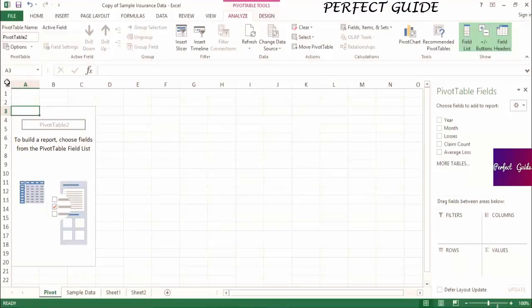Now that we've created a pivot table, let's focus on the pivot table builder that pops up on the right side of the screen. This is mainly what you'll use to manipulate the pivot table. At the top of the builder, you'll see the list of the columns you pulled into the pivot. The fields that are currently present in your pivot table will have a check next to the field name in the builder.